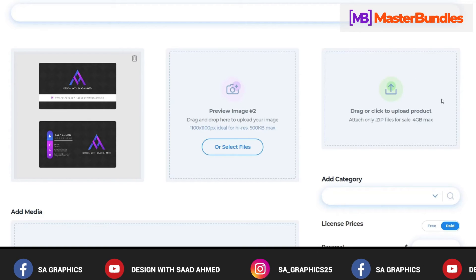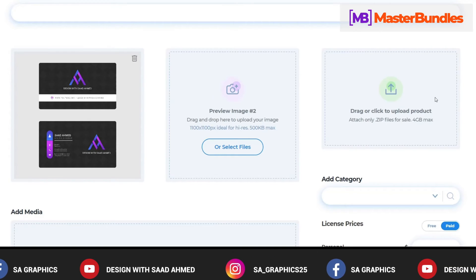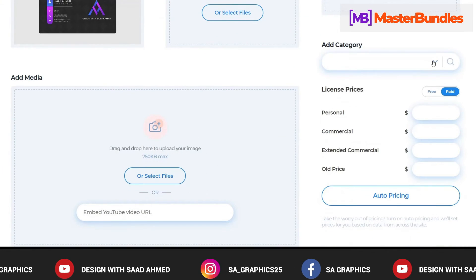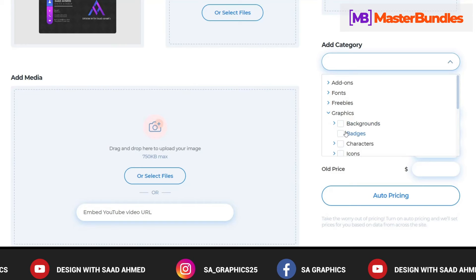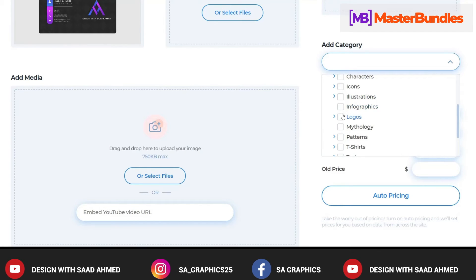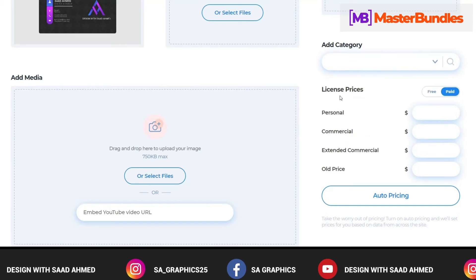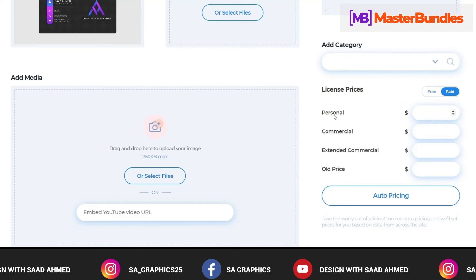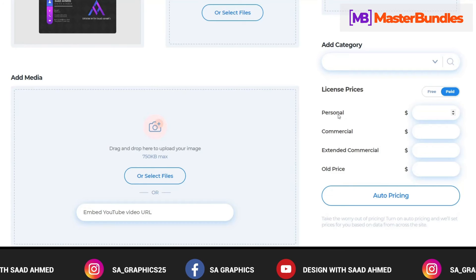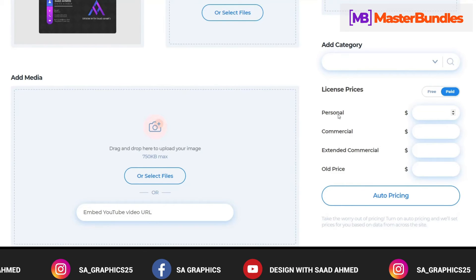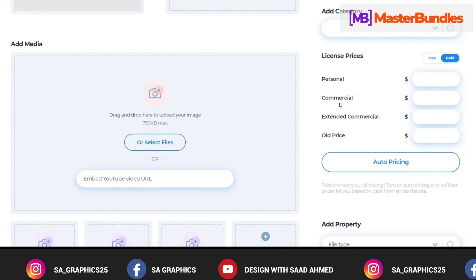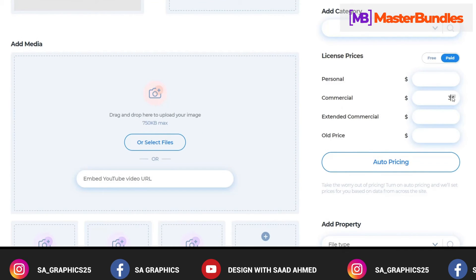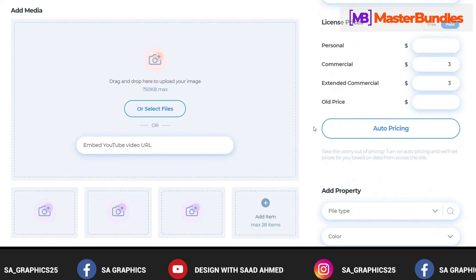Then you come to the Add Category option. Obviously we have created something related to graphic design so we can choose any option like illustration, infographics, logos and whatever. Similarly you can set the price of the license - whether it will be used for personal so you can set the price as $0, $5, $2, it's up to you. There is no limitation on that. Similarly for the commercial use you can set the price, and for the extended commercial purpose you can set the price.